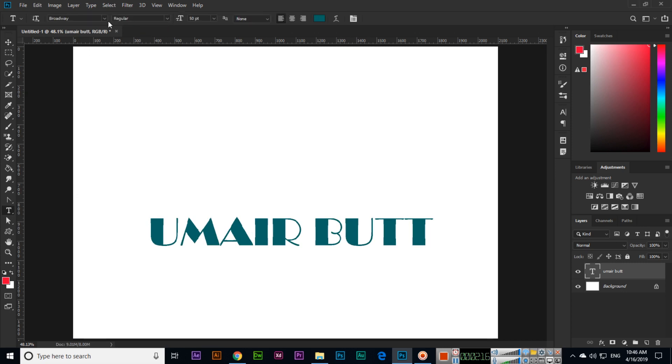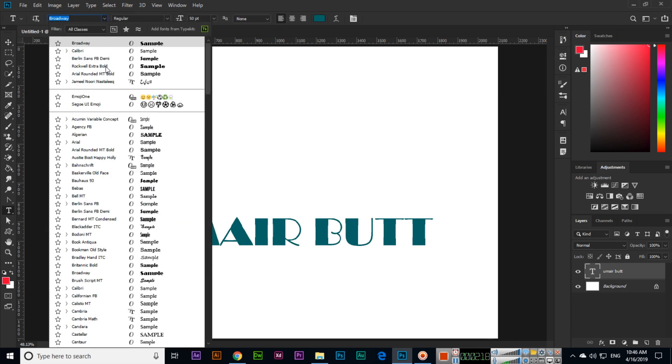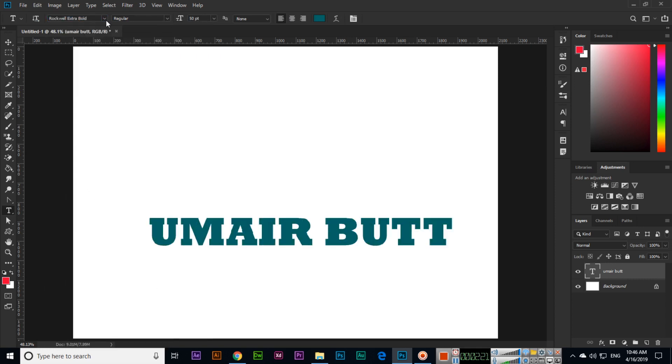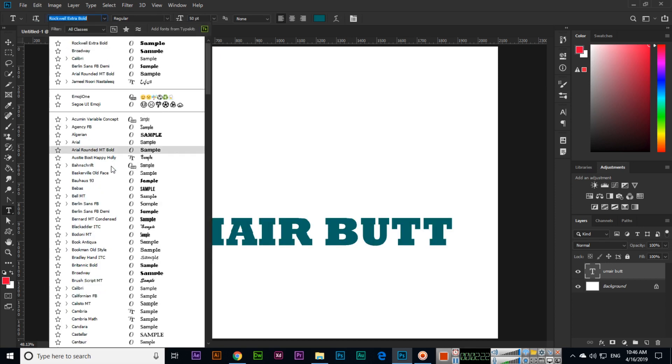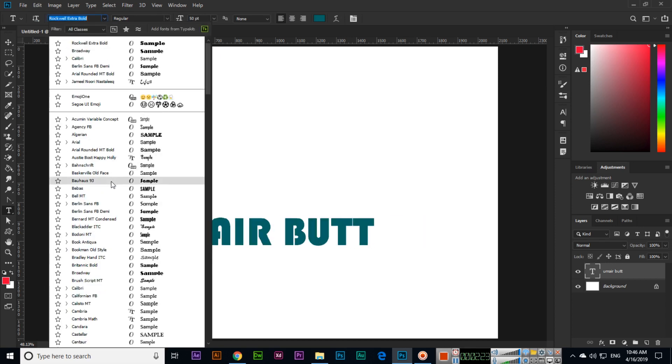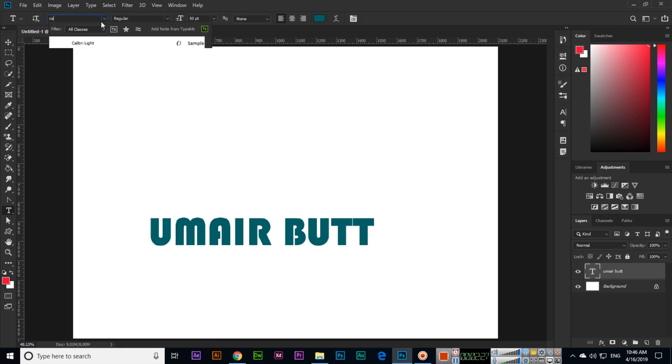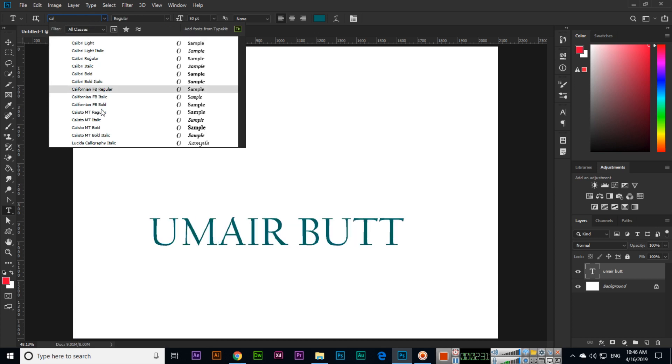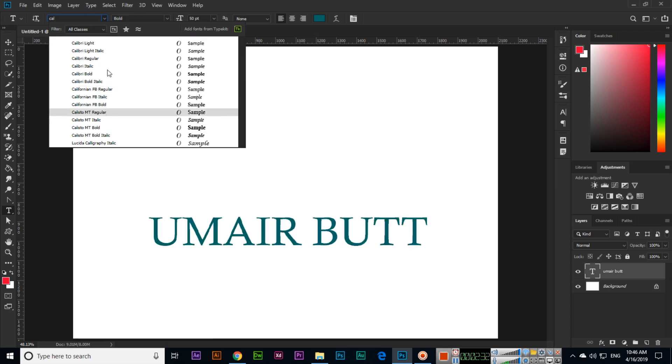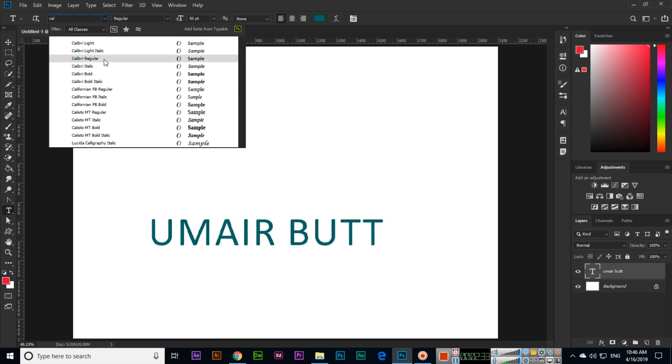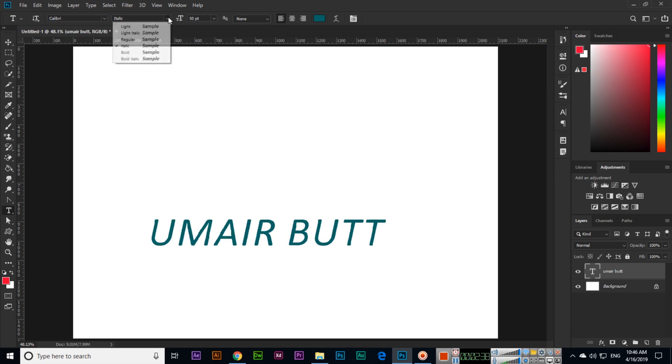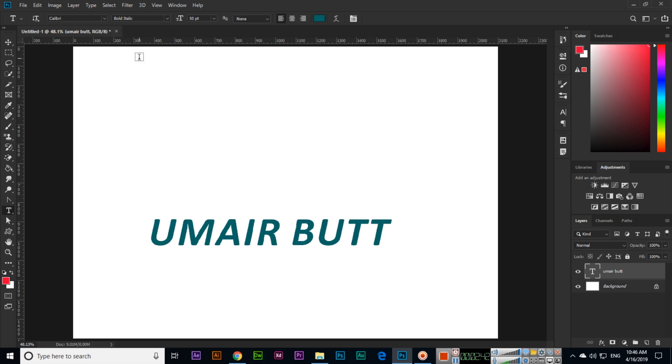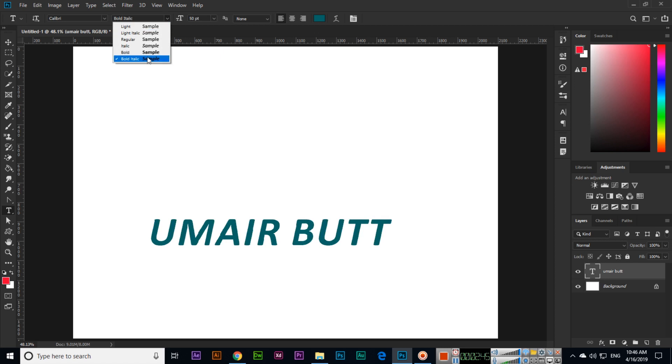This font has only regular, as I told you. This one is also regular. If I type Calibri font and select Calibri, you can see this font has italic also, bold also, even bold italic as well. So you can apply one of them, whatever you want.